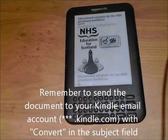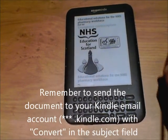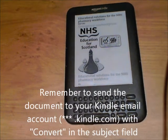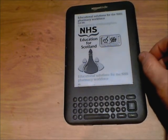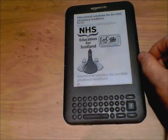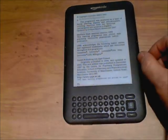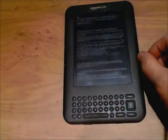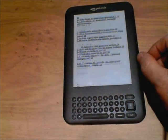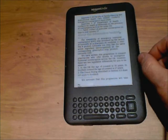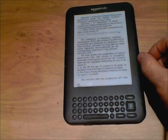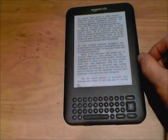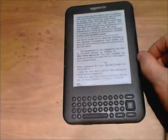This is the same file which, once you've put it through the conversion process, actually displays considerably better on the Kindle and is actually very readable. A few of the menus go a little bit wonky but you certainly can read the material and learn from it quite easily.